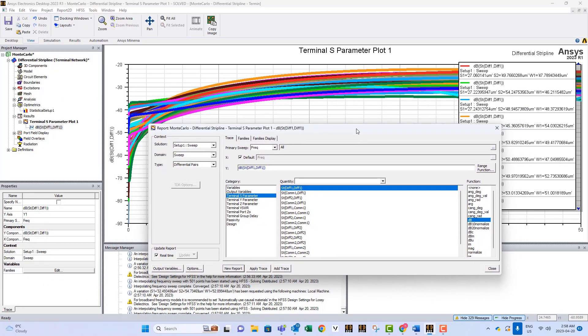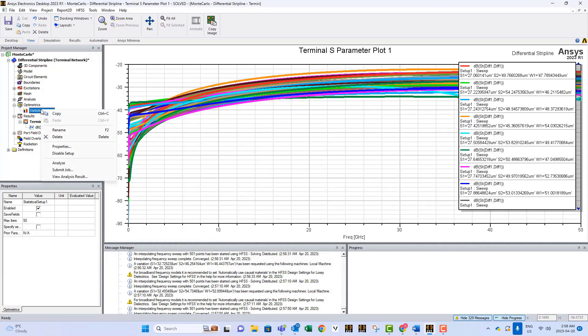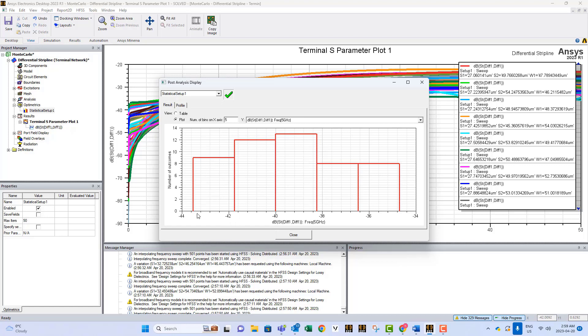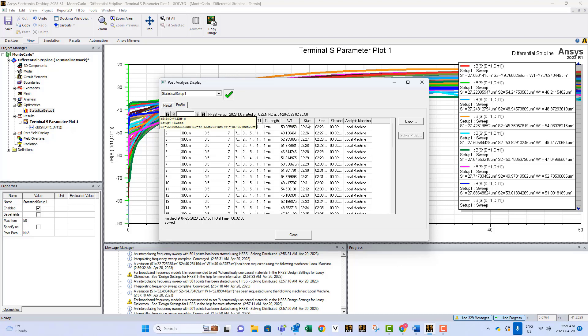Now, since we did statistical analysis, let's look at what we get out of it. If you go and you say statistical setup and you do view analysis results, this is what you're gonna get. The system will solve for s11 at this frequency and it will display how many times the results were between this range and this range. So as you can see, it's a sort of statistical solution. And here the profile gives you more information about the different numbers in detail: what is the value of w1, start and stop, for all the cases that were solved.